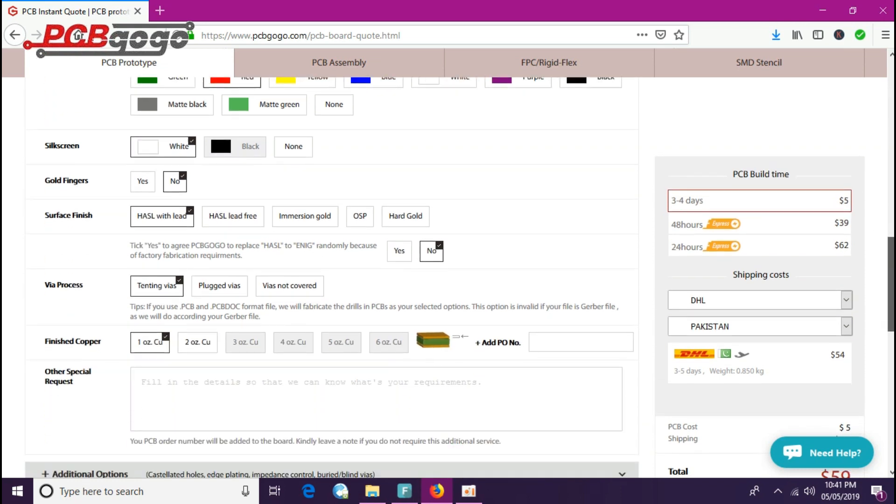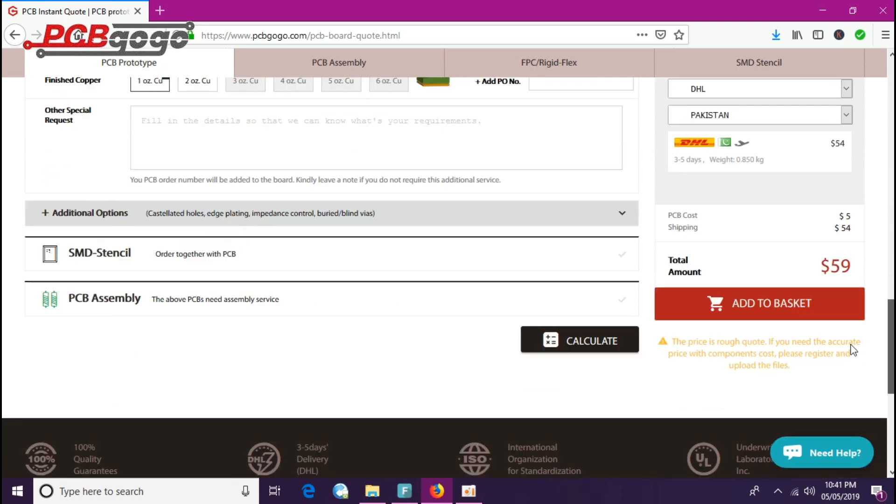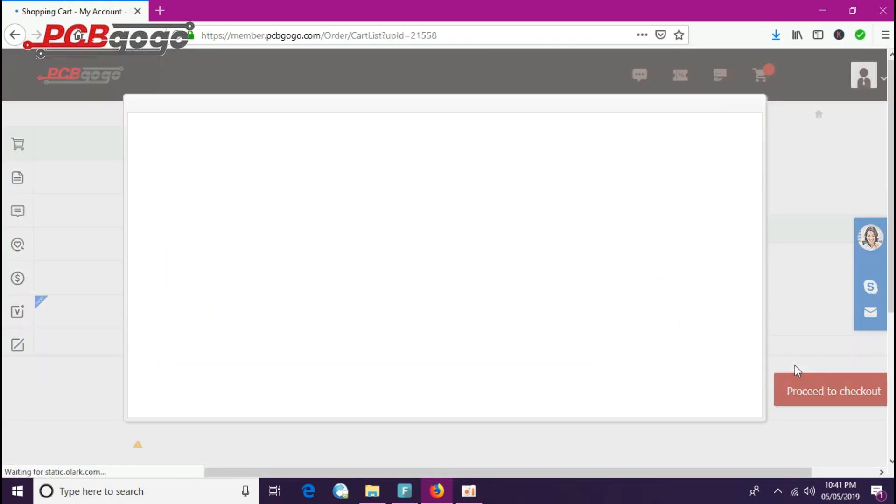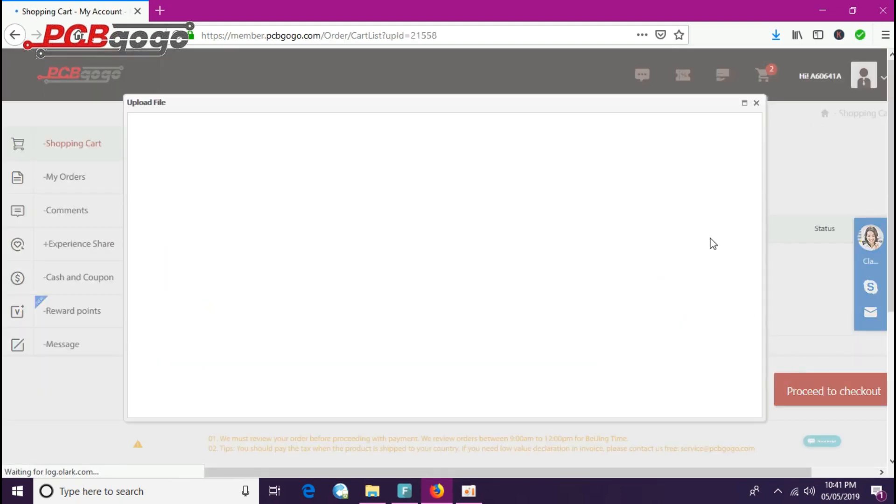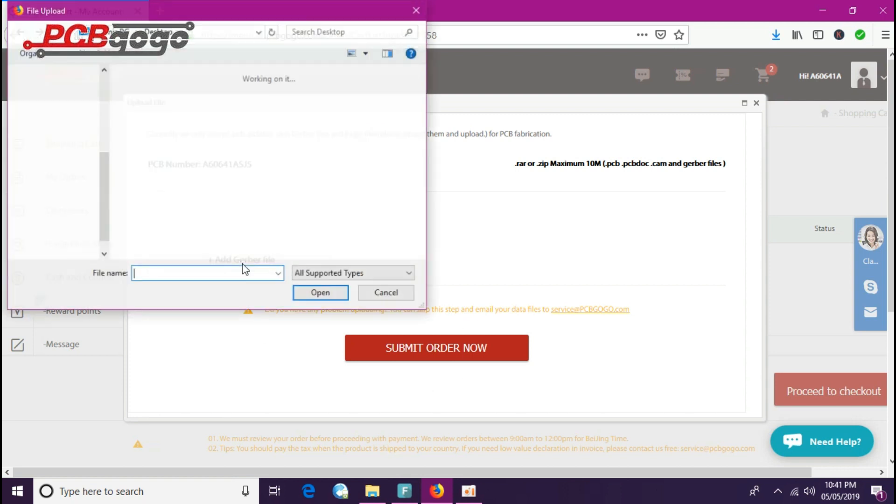After that, you just need to click on add to basket. After that, this screen will appear and now you just need to upload your Gerber file. Here I will upload my Gerber file by clicking on add your Gerber file.